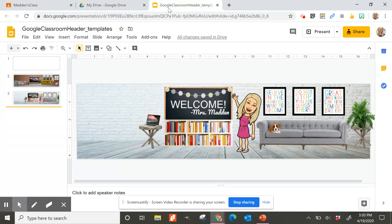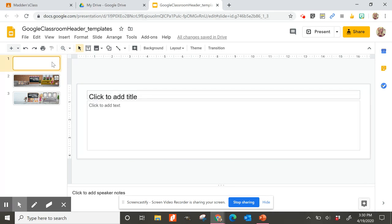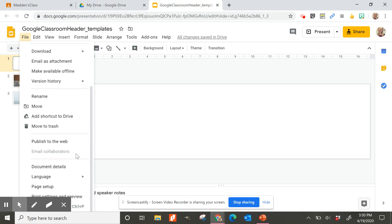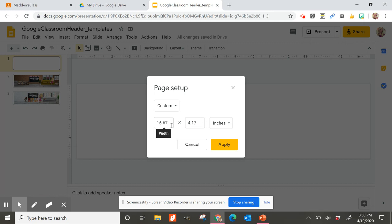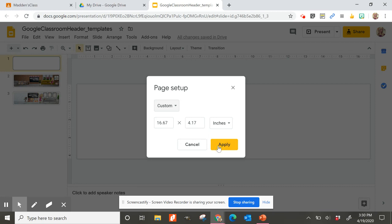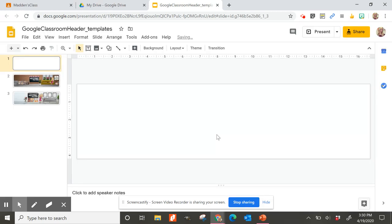All right, so how was that created? That was just created in Google Slides. So if you open up a blank slide document, you can change the size of it because obviously that Google Classroom header is long and skinny. So you're just going to go to file and then down to page setup to change the size. And the perfect size seems to be 16.67 by 4.17. So I just changed the size to a custom size and inserted those numbers there and then hit apply. And then that gave me the correct size to create the headers. And so then you just start having fun with it.